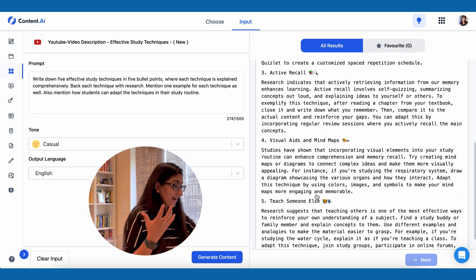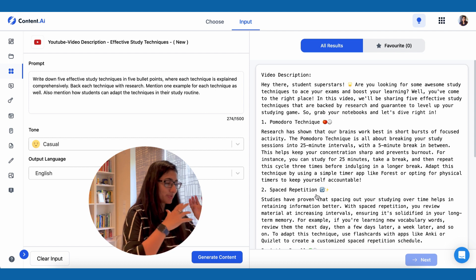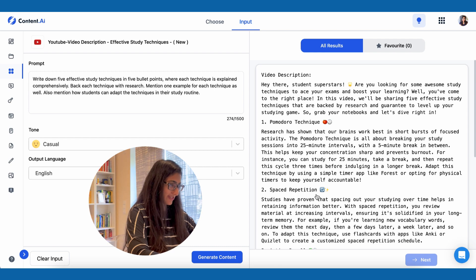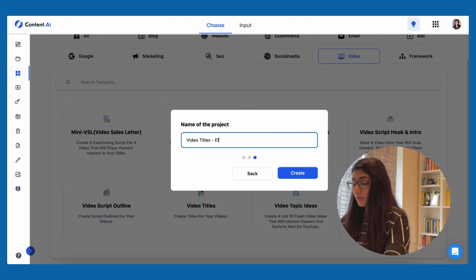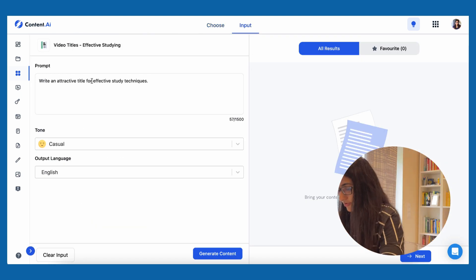There we go — now I have five bullet points and I'm pretty happy with how this improved from the previous description. Copying and pasting it to my Notion. This is a good example of how making your prompt more specific will actually improve your result. I have the topic ideas, the hook and intro, and the description done. Next is to get a very attractive video title.